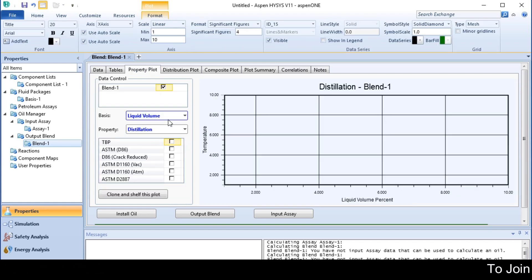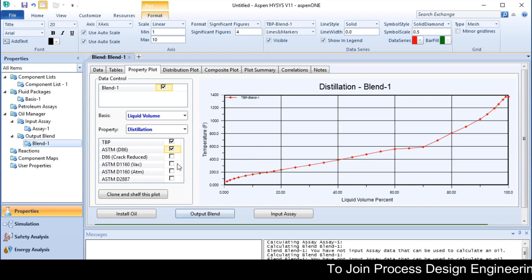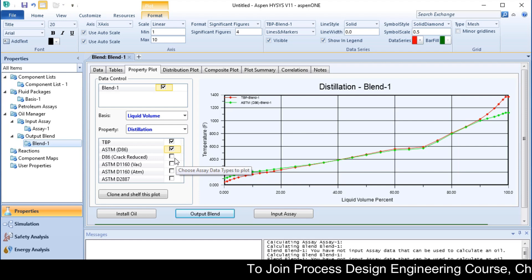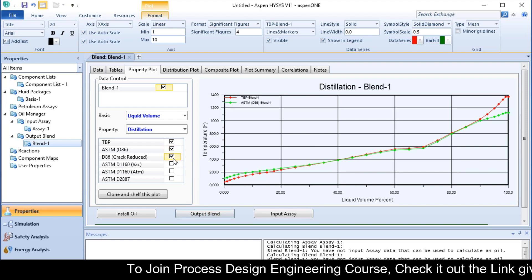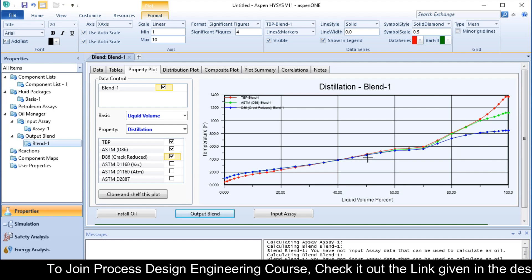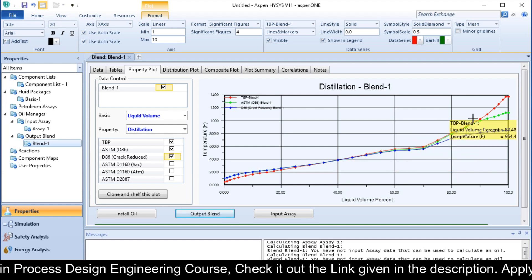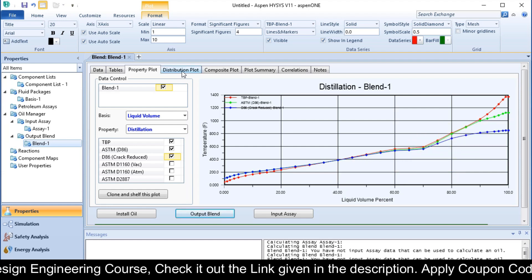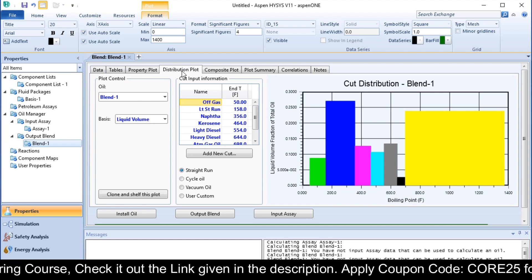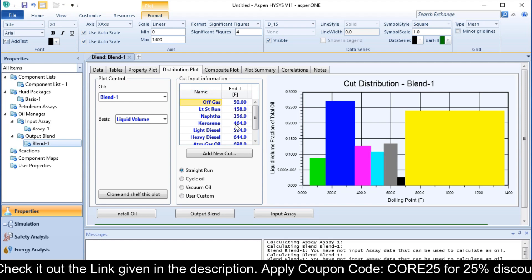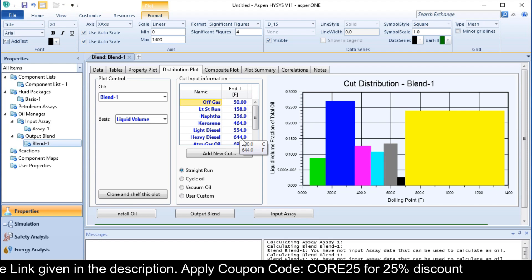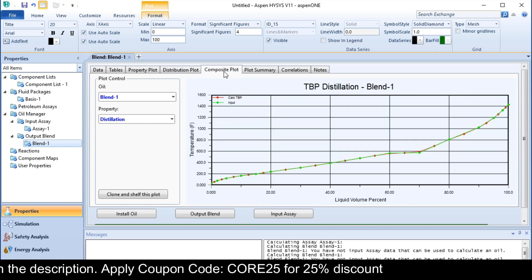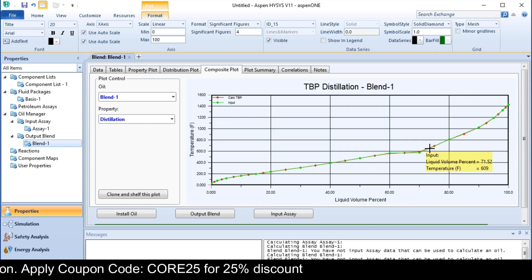These are the property plots like true boiling point, ASTM D86, D86 cracked. These all are the curves you can see there. This is the distribution plot with the end temperatures and this is the composition plot.